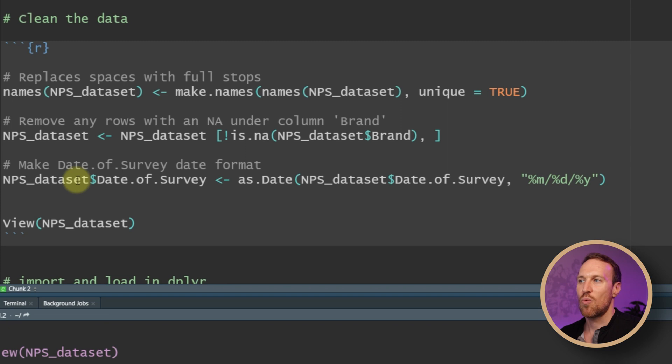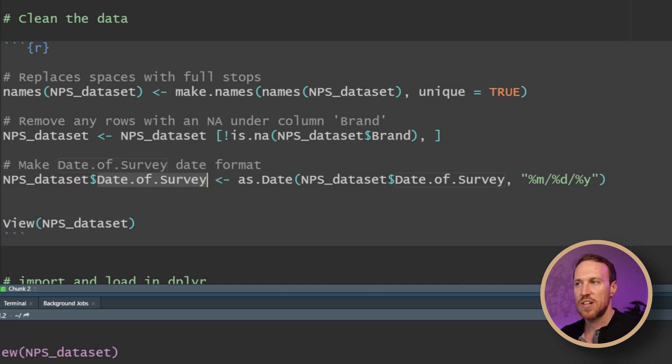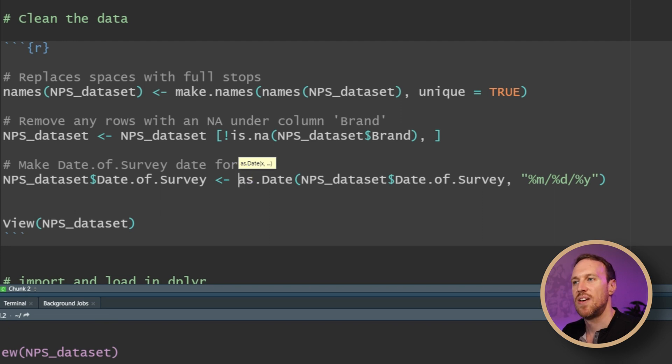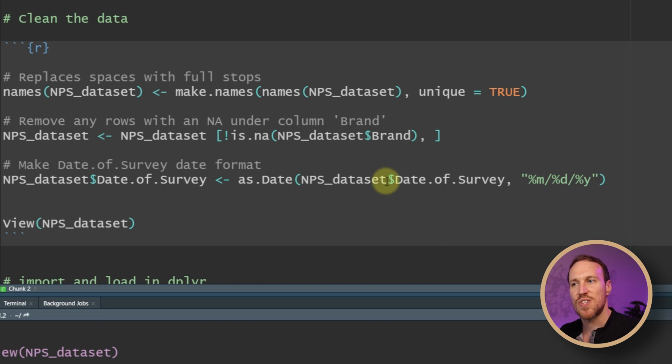The last thing we need to do is format the date column. At the moment the date is stored as a string rather than an actual date format, so to look at the min and max of the date we need to convert it. We select the 'date_of_survey' column, use the arrow assignment, then apply as.Date(), passing in the dataset and column name, and set the format to month-day-year, which is how it appears in the dataset.